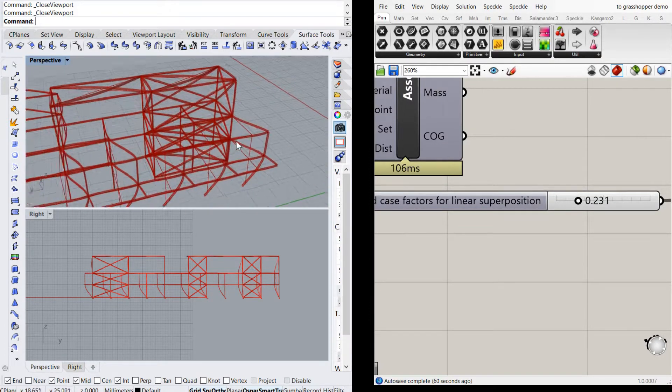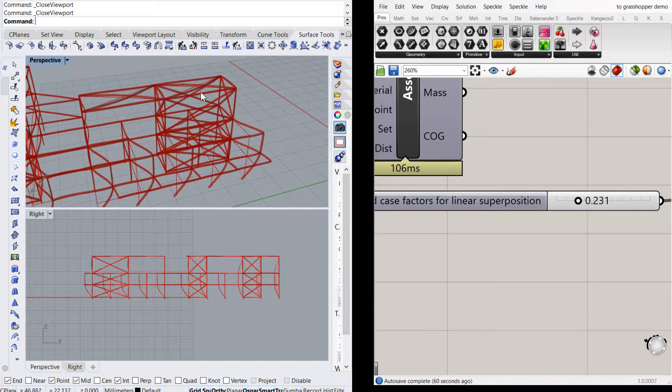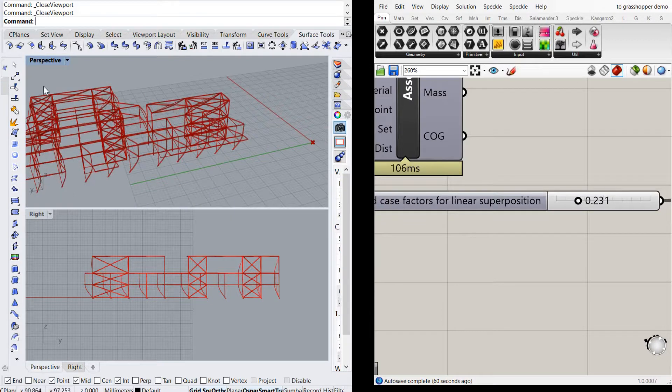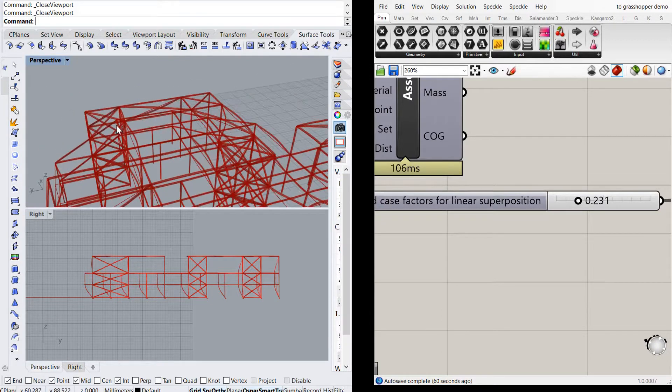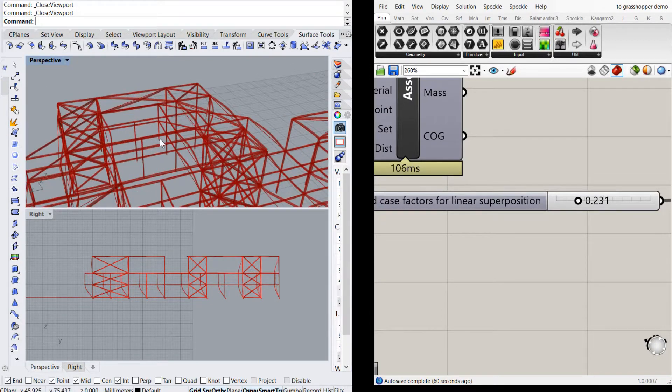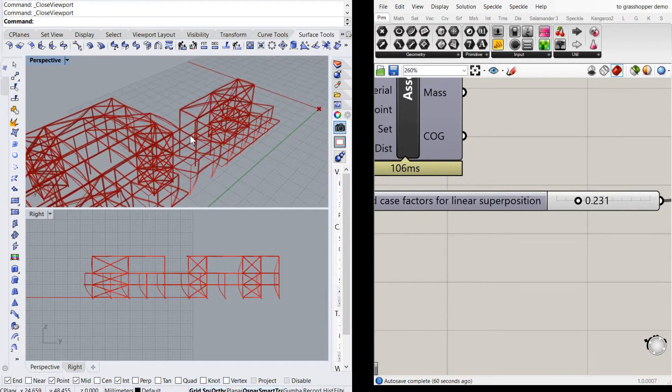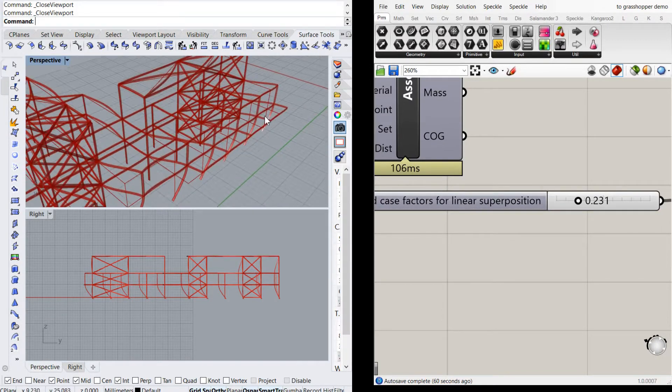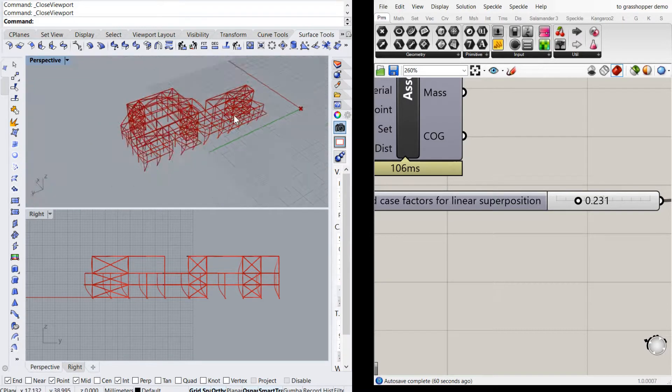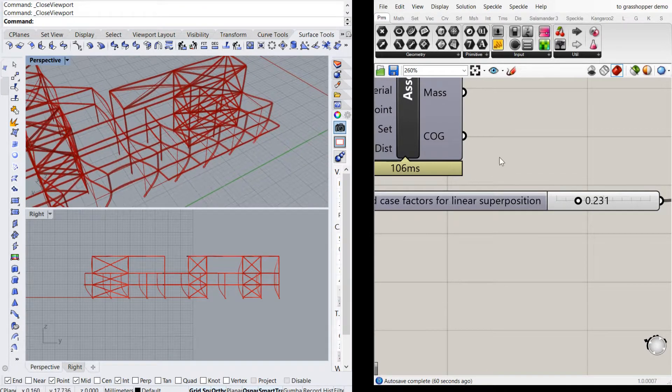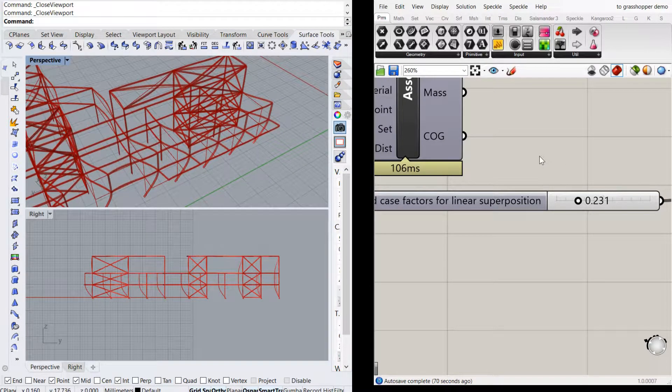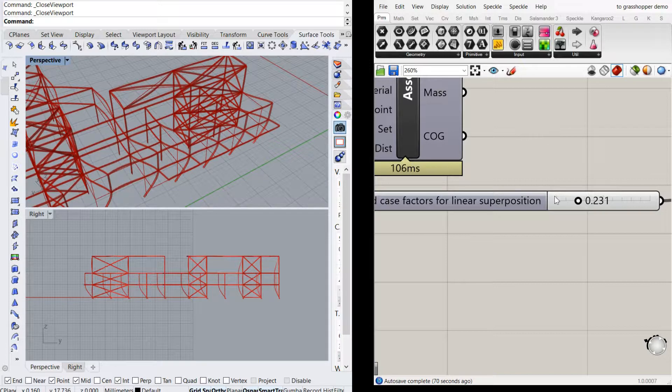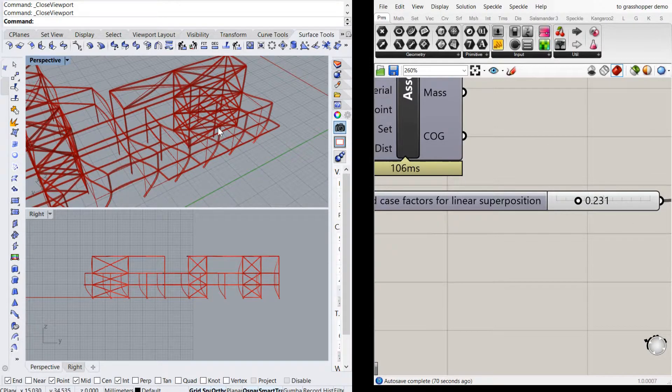It's most visible around this side of the building where these members are deflecting out. They're moving out. They're not connected to the cores. The cores, it looks like. So the cores are helping the overall stability of the building.